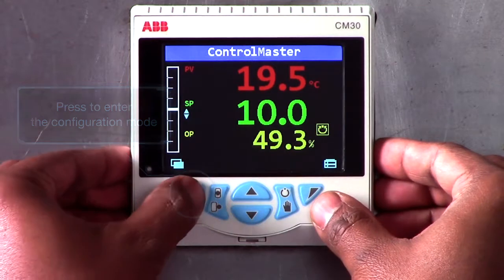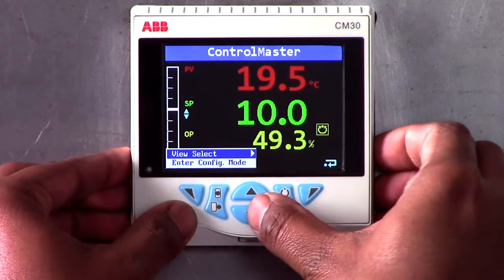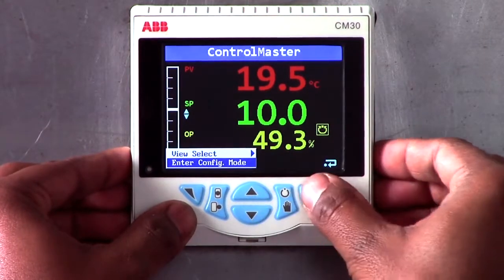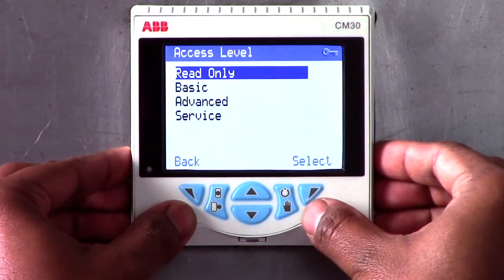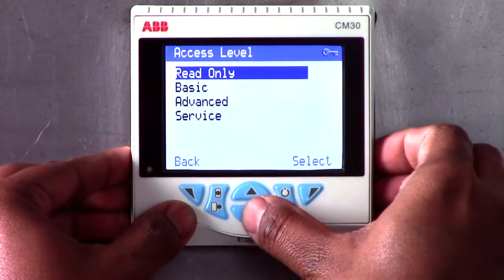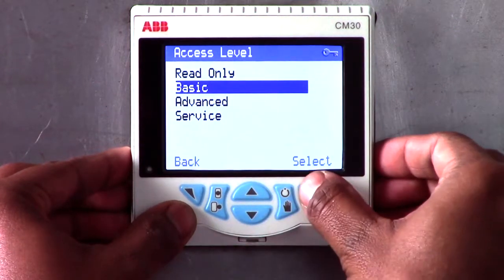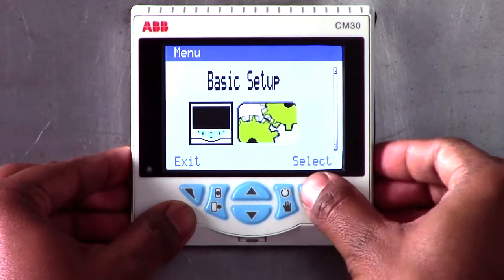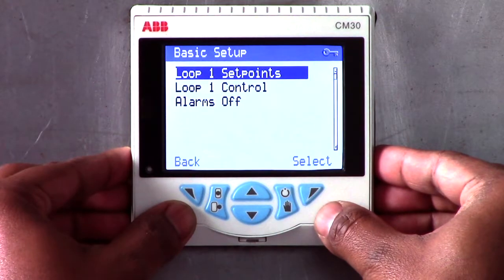The configuration menu shows four access levels: read only, basic, advanced, and service. The basic level allows access to a limited set of configuration parameters, for example PID values and alarm trip points.